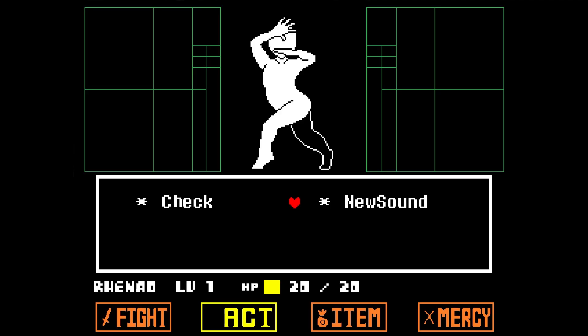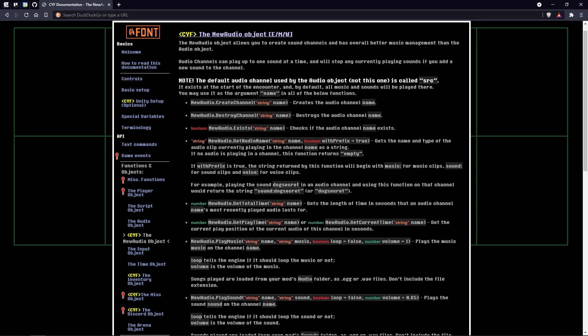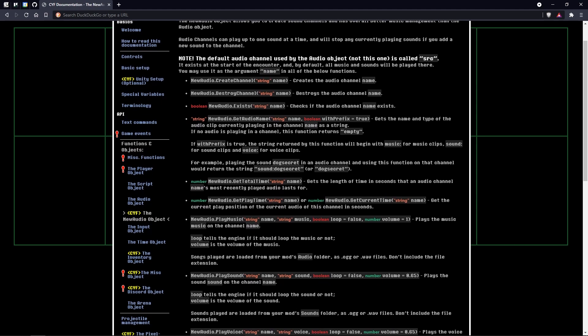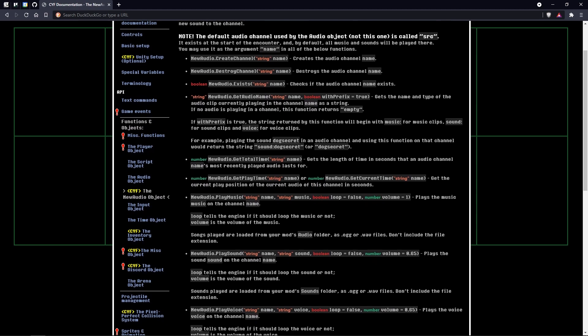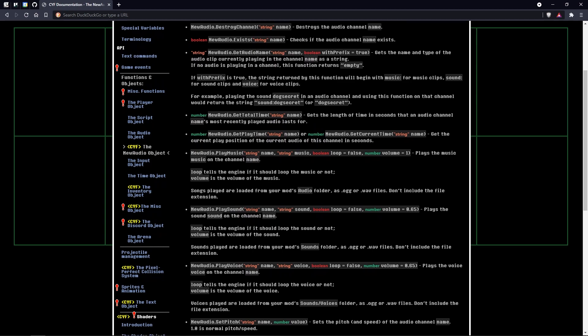But instead of just putting in the file name, we also need to specify the channel the sound will be played in. Almost all functions of the new audio object involve audio channels in some way. Whether it be starting or stopping a sound, changing the volume, or anything really. A lot of functions will look similar from the audio object, like Play, Stop, Pause, Set Volume, Set Pitch, and so on.